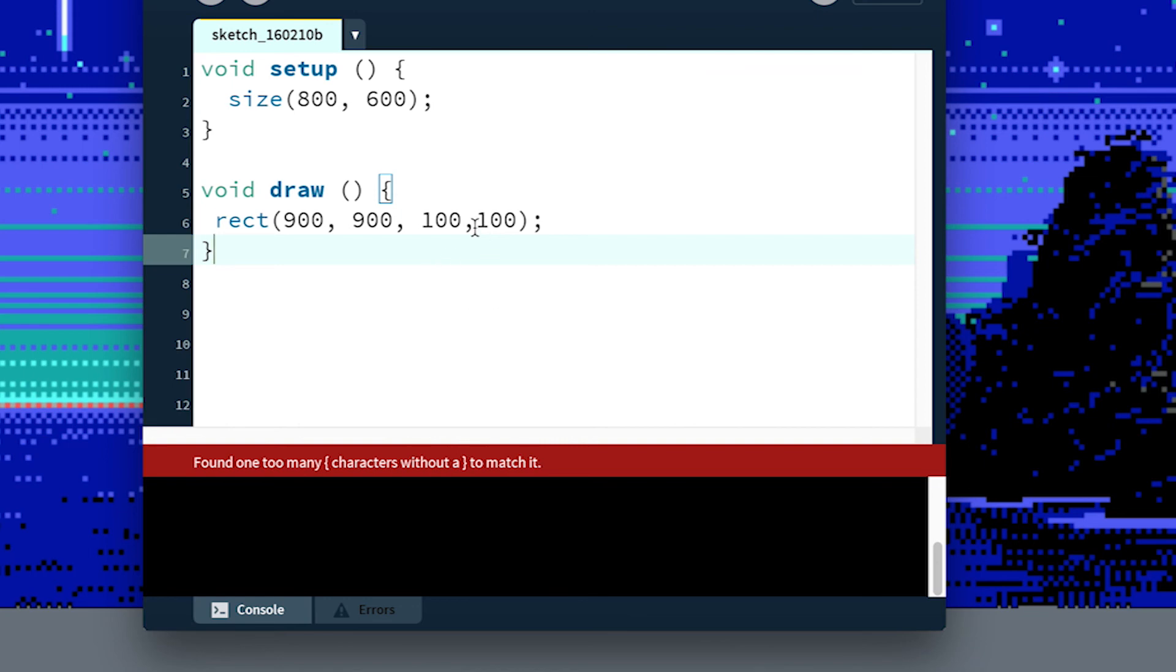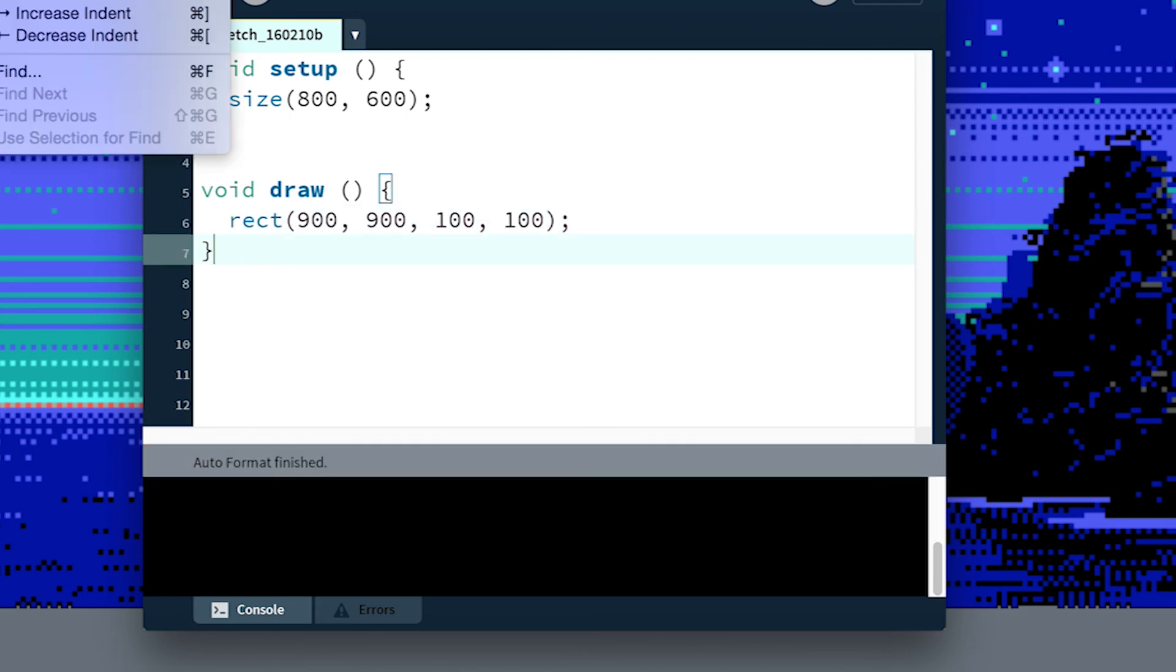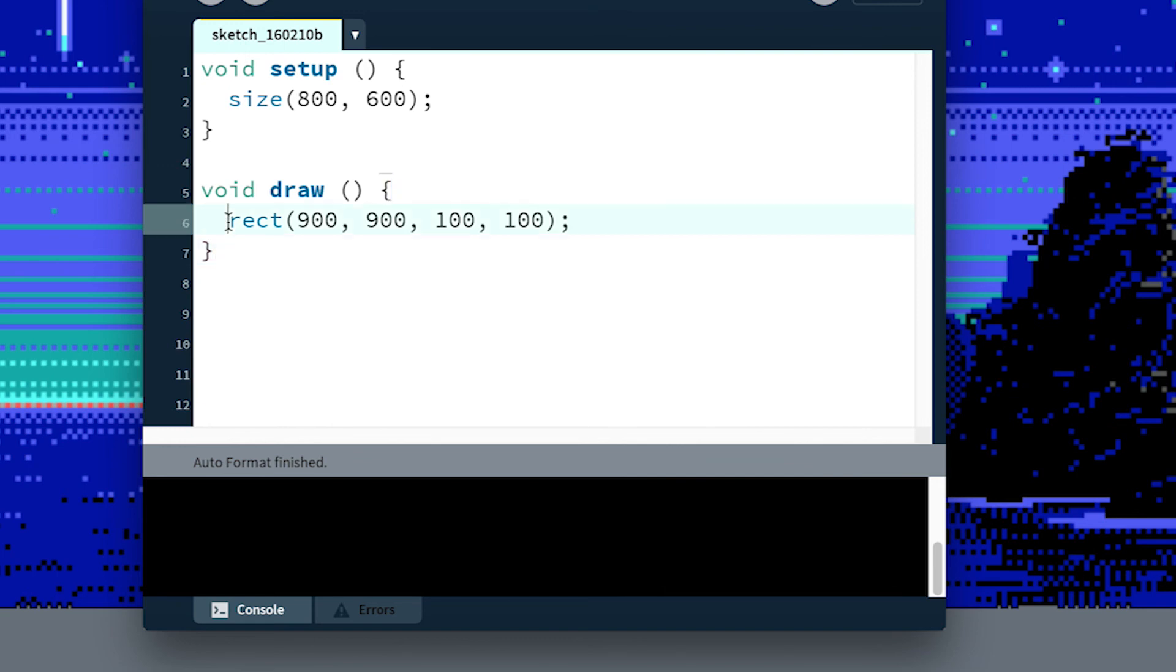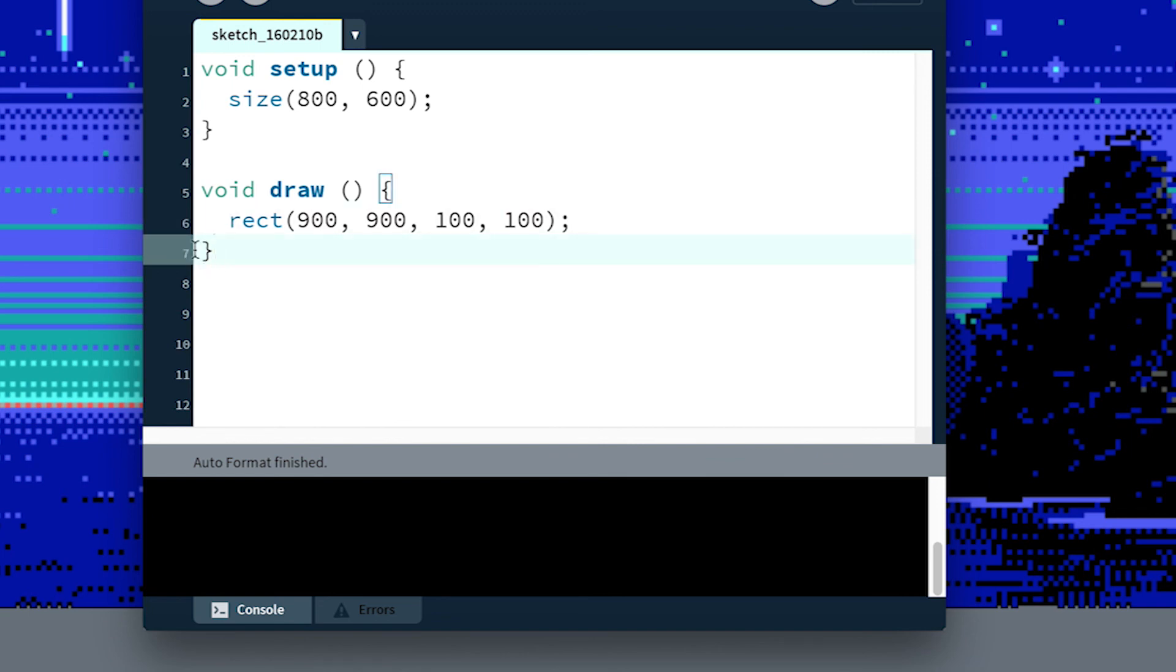But an easy way to check is if you use the auto formatter. If you go up to edit auto format, this will fix all of the spacing issues. So if we just do some stuff like this and then hit auto format, you can see it indented everything carefully and it brought the closing parentheses here up against the bottom of our function.